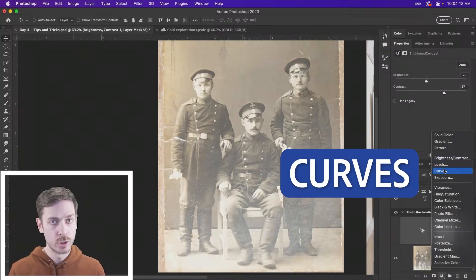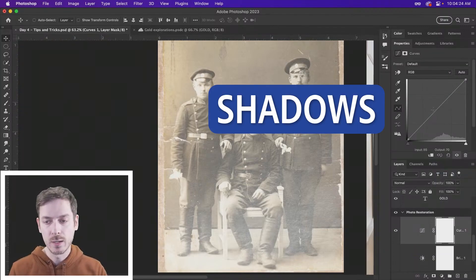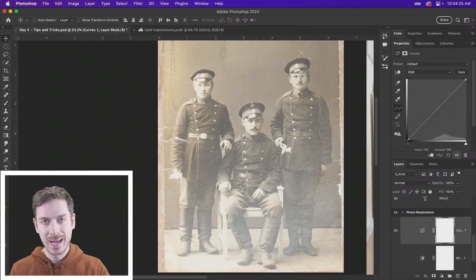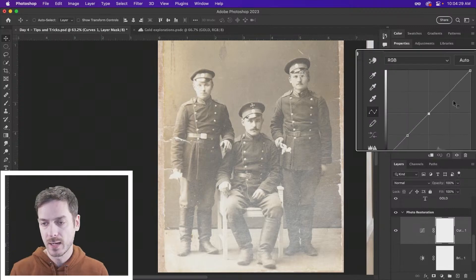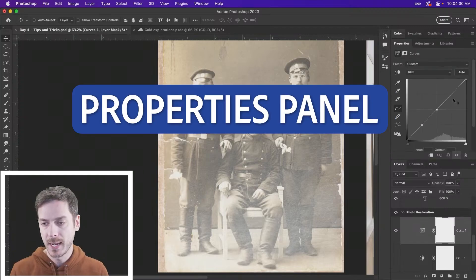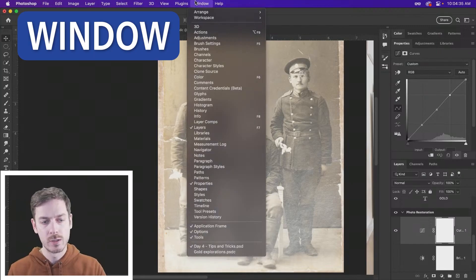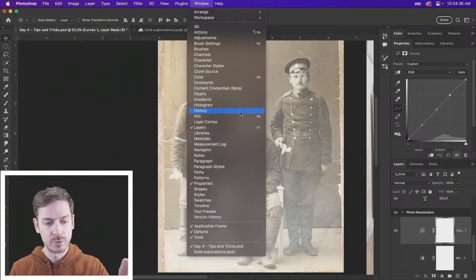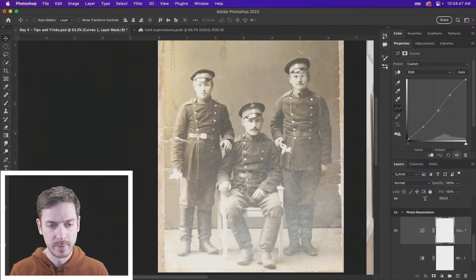We can also try something like curves. This allows you to adjust the shadows, the mid-tones, and the highlights. Place some points — I'm just doing this over here in my properties panel. By the way, if you lose your properties panel, if you don't have it, under the window menu go down to properties. You can sharpen up and darken the shadows a little bit, darken the mid-tones, darken the highlights.